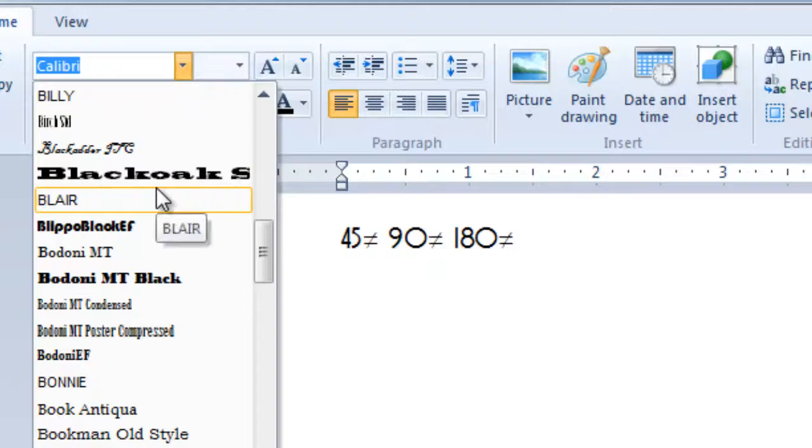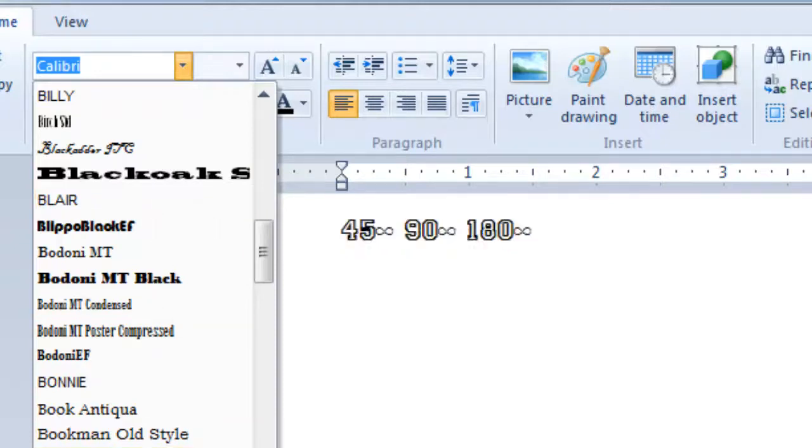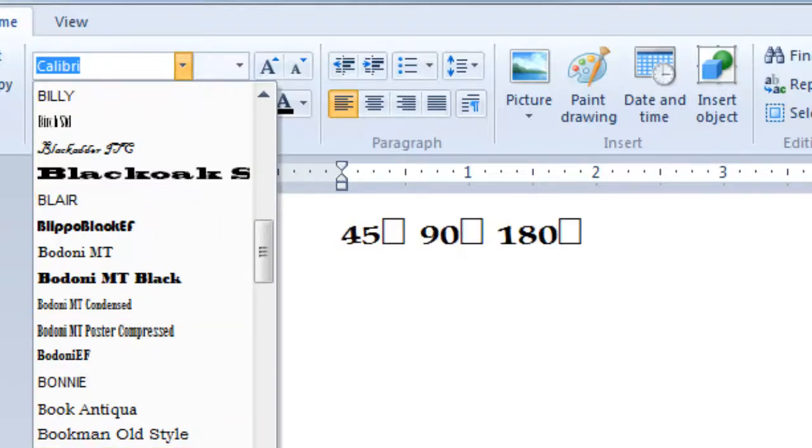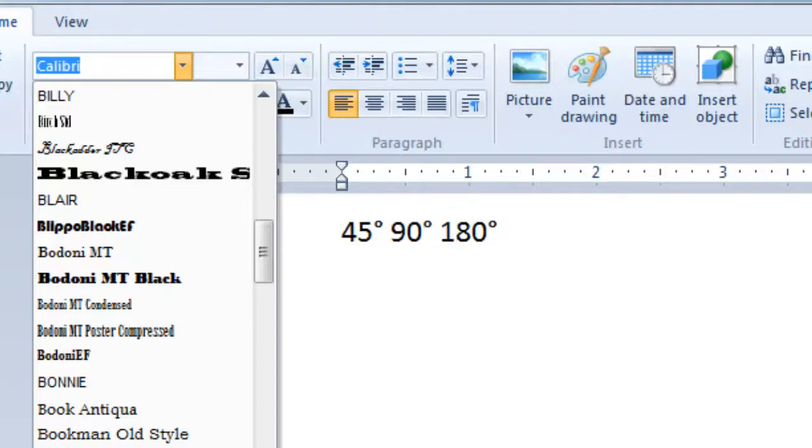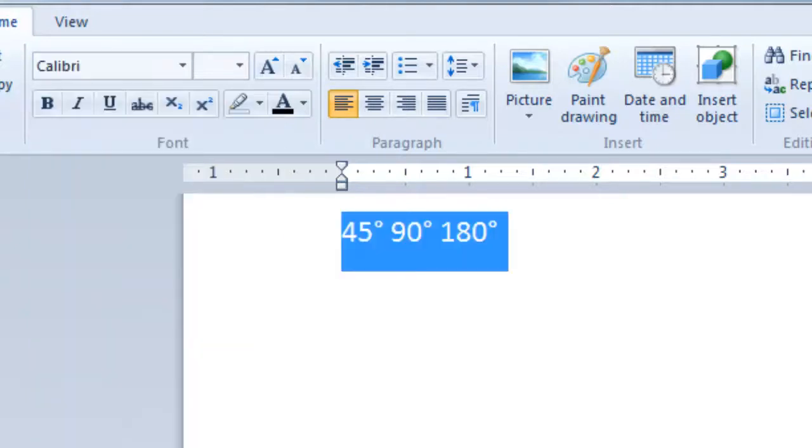With the wrong font, you may even get a box in place of your character. You have to change the font in the application, or change to a Unicode character supported by the font your application is using.